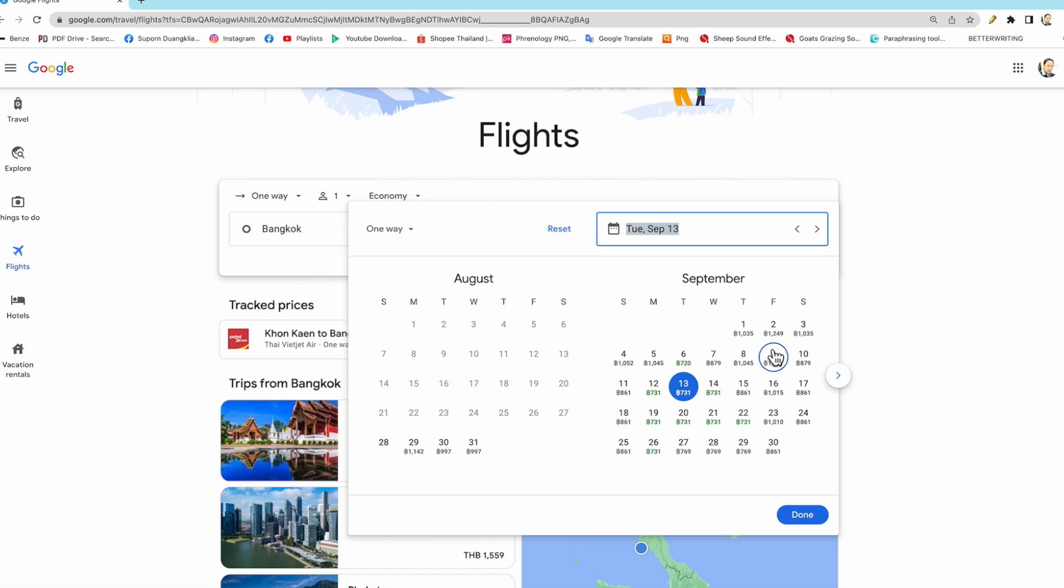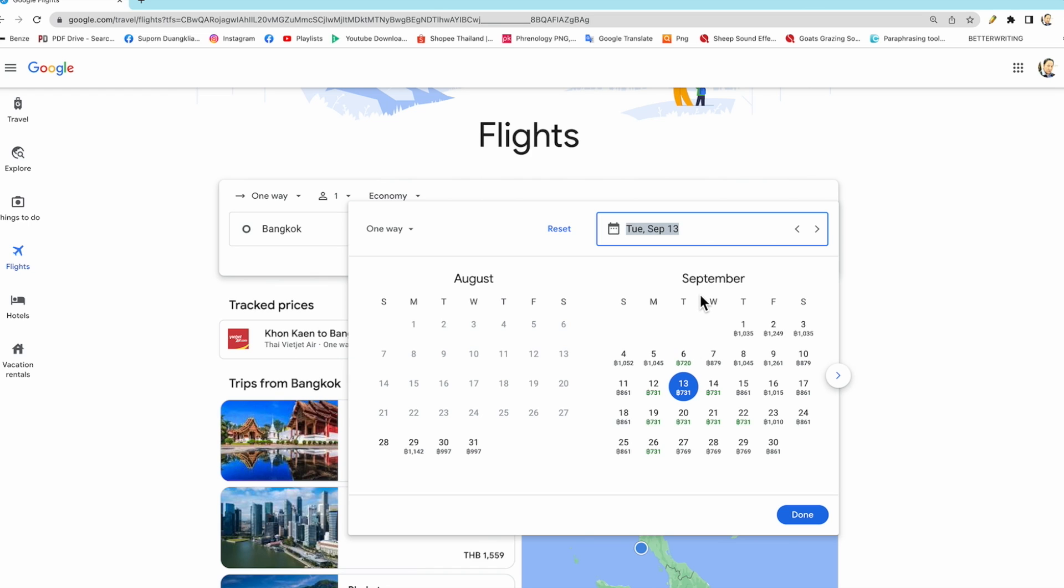But if you take a look at this one, the green price. The green price is the cheap one, the very cheap one. 720 baht only for the 6th, Tuesday in September to Chiang Mai from Bangkok.